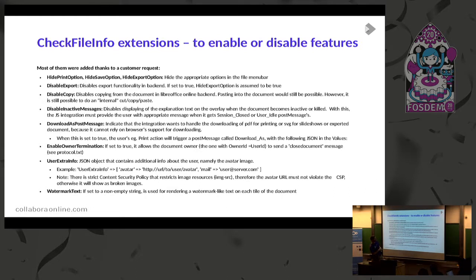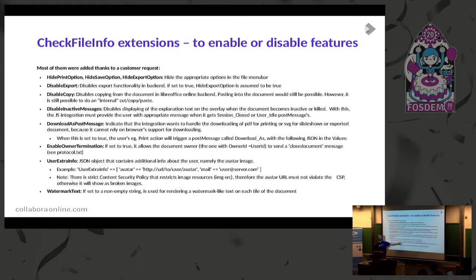Enable owner termination - Kendi, the development manager for Collabora Online, would know that. Extra users - your avatar, your email, and all these sort of things. You can then start to integrate with your chat and do all that sort of nice integration stuff.